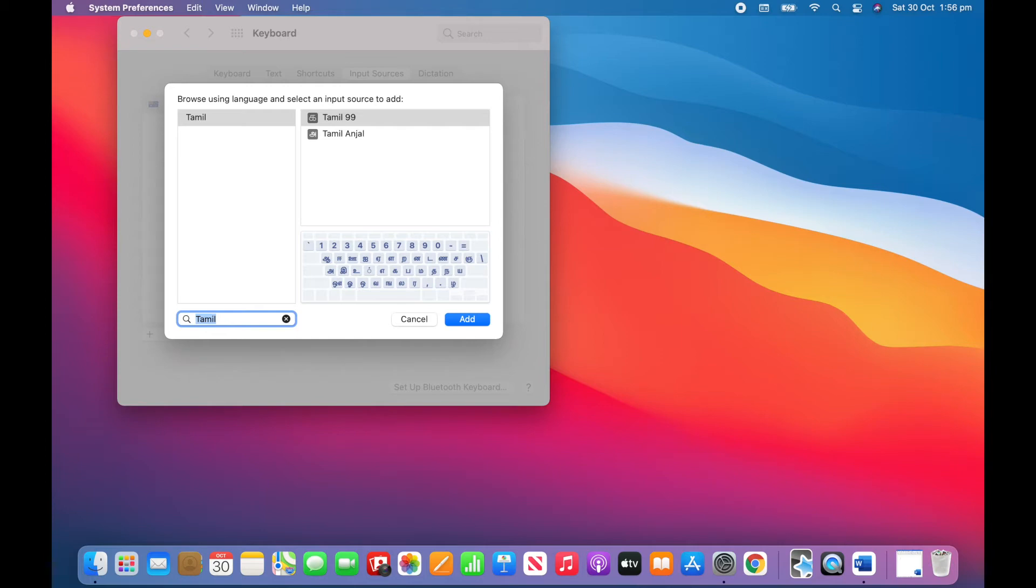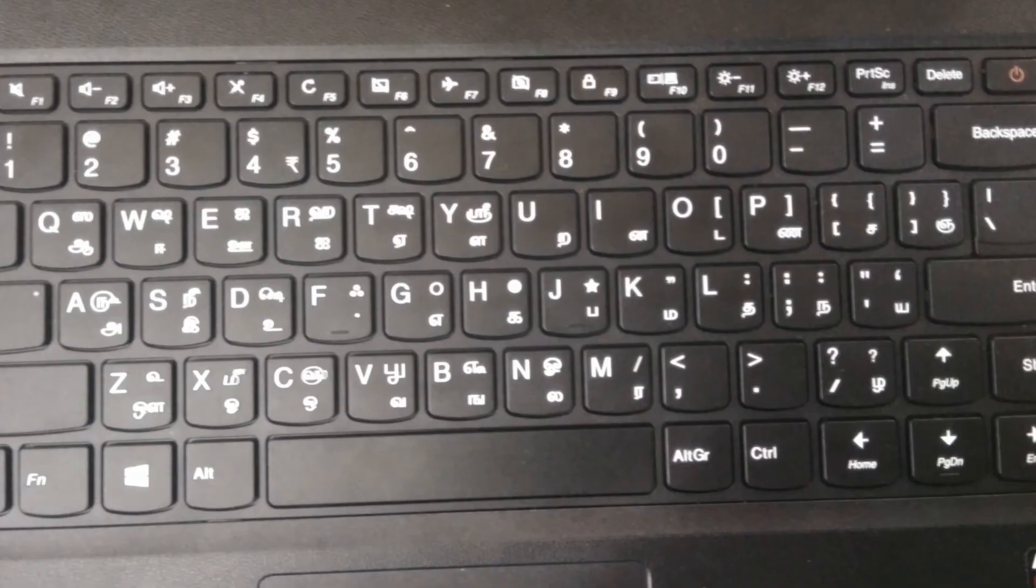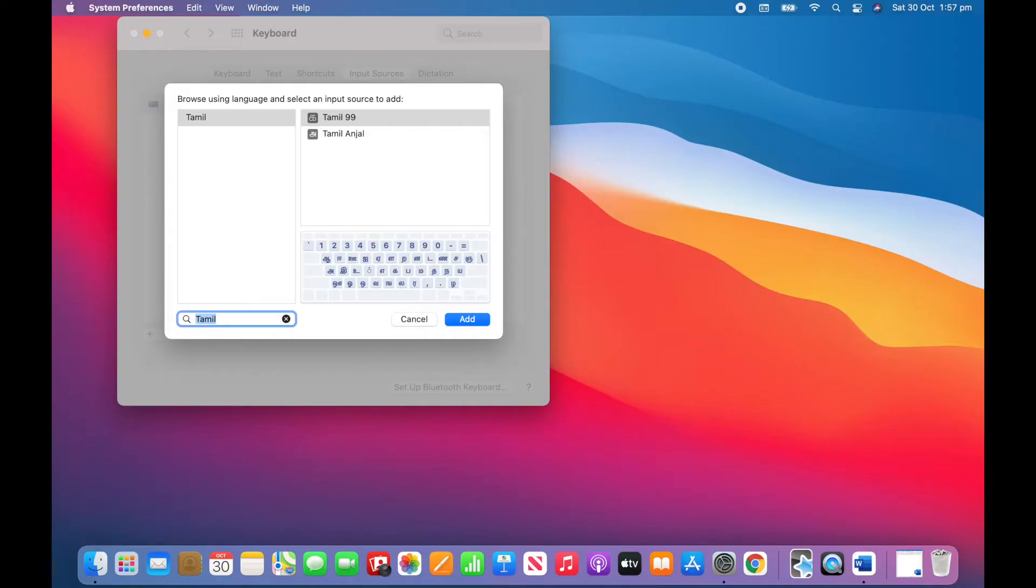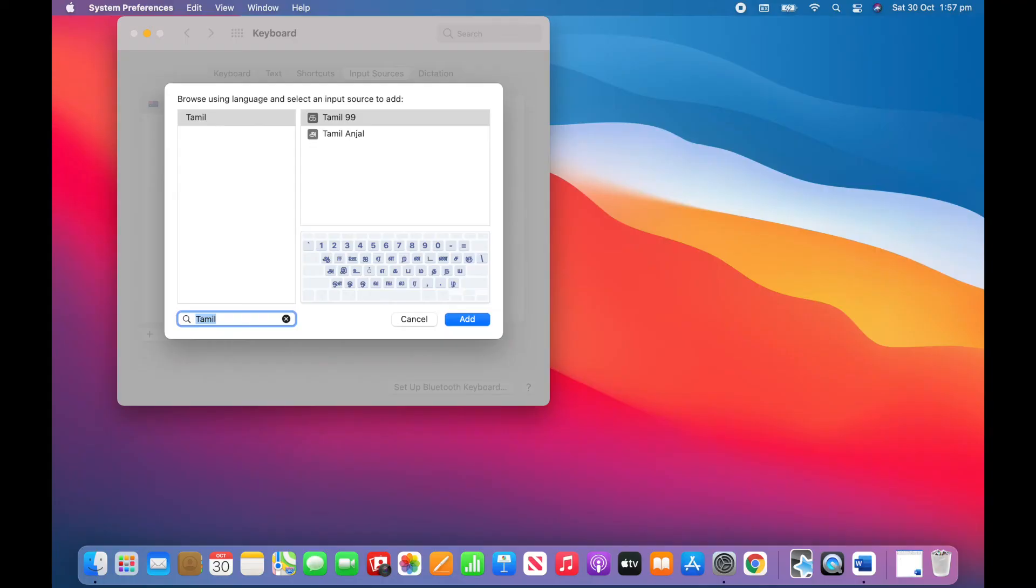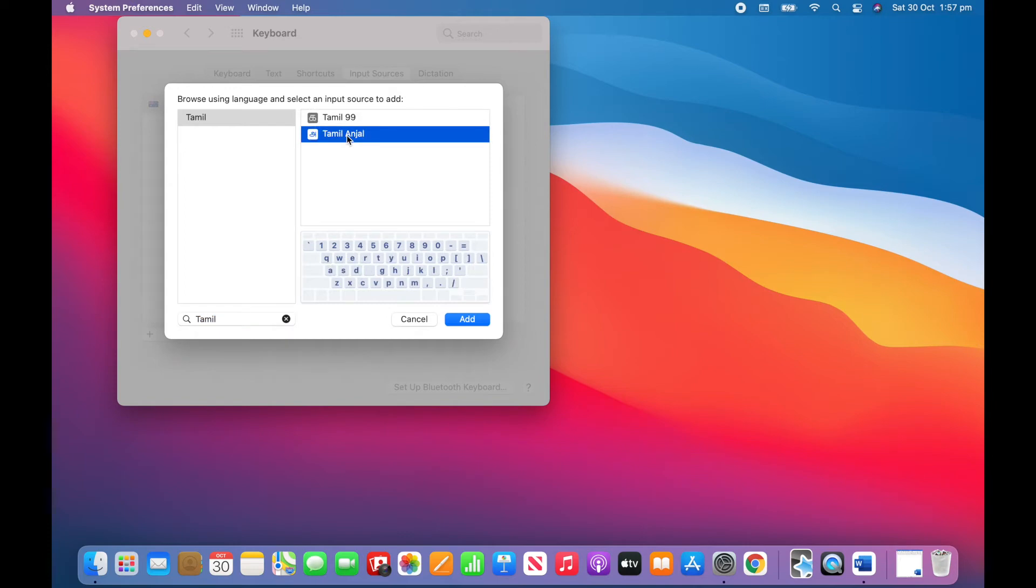So now we can see two options for Tamil keyboards. Tamil 99 and Tamil Anjal. Tamil 99 is only useful if you have a physical keyboard with Tamil characters printed on it like this one. If you just have a regular QWERTY keyboard use Tamil Anjal. I'm using a regular QWERTY keyboard so I'm going to click Tamil Anjal and in the bottom right I'll click add.